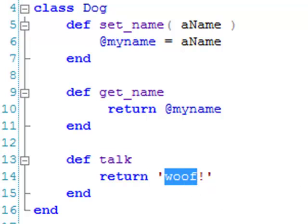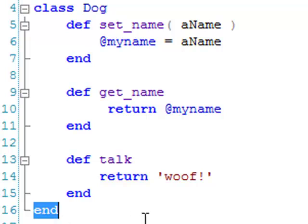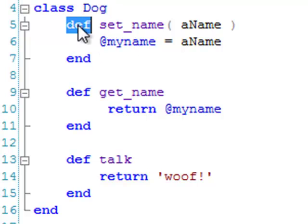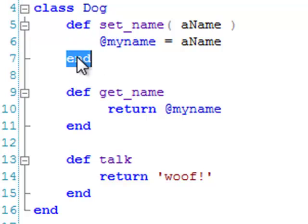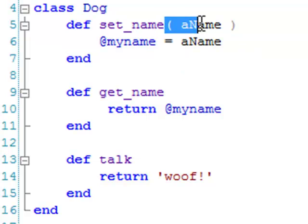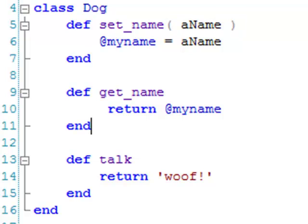When you write your own classes, you need to start the class definition with a keyword class, and end with a keyword END. Give the class a name that begins with a capital letter, and when you write methods, start them with a keyword DEF. That's D-E-F. And end with a keyword END. Brackets around the arguments are optional, though I prefer to use them. It's conventional to begin method names with a lowercase character.